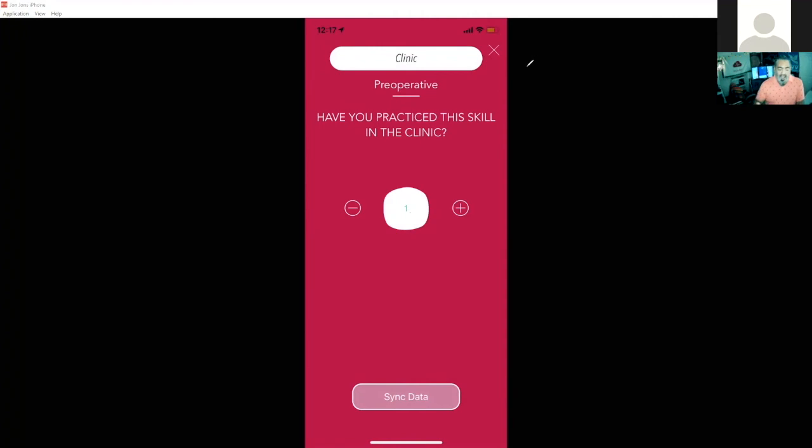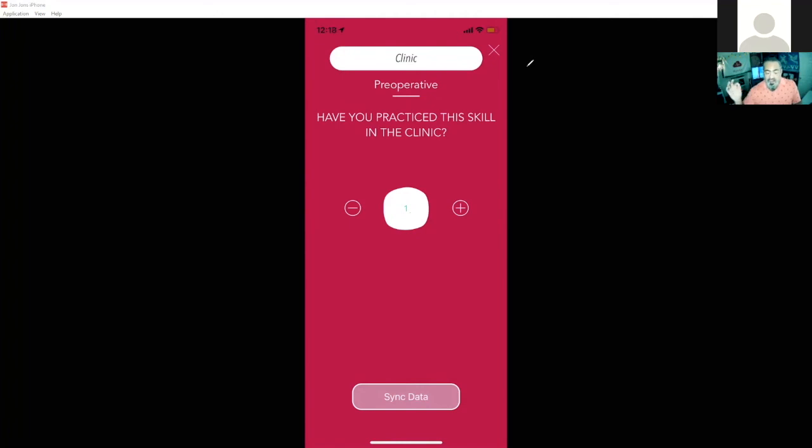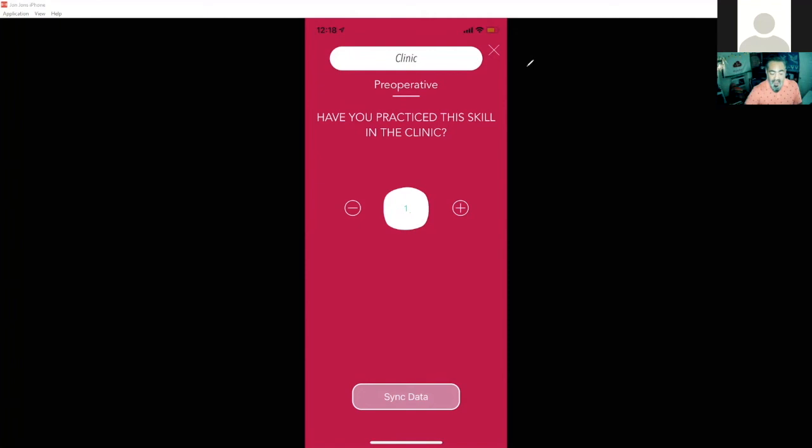The great thing about this is every time I've tapped on here, it's marking it into my portfolio. Every action that I've done on this device gets saved to my portfolio and tracks my progress so faculty can start to see that.